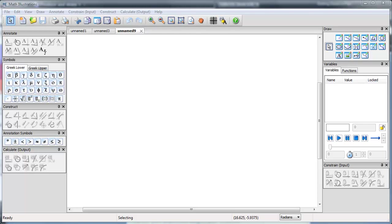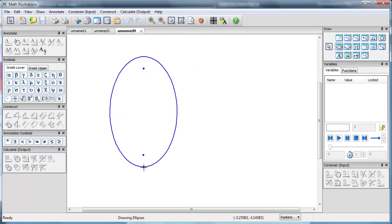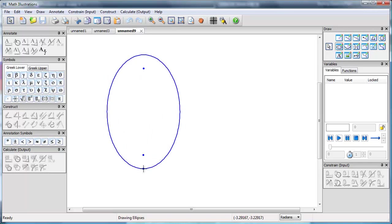I'm going to use math illustrations to create a mapping diagram. So first I'm going to use an ellipse as the start of the mapping diagram.